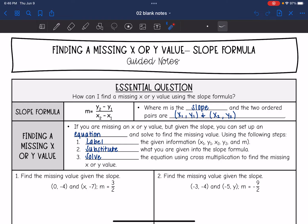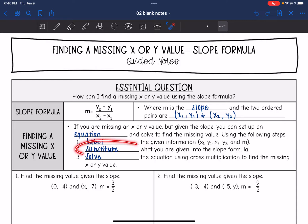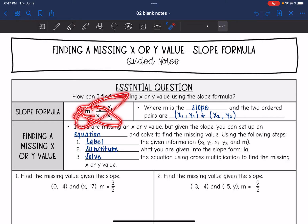We're going to use the following steps. The first and most important step is to label the information that is given to you — label the points and the slope as m. Then substitute what you're given into the slope formula. You'll then be able to solve the equation using cross multiplication, since it'll be a proportion with two ratios set equal to each other.